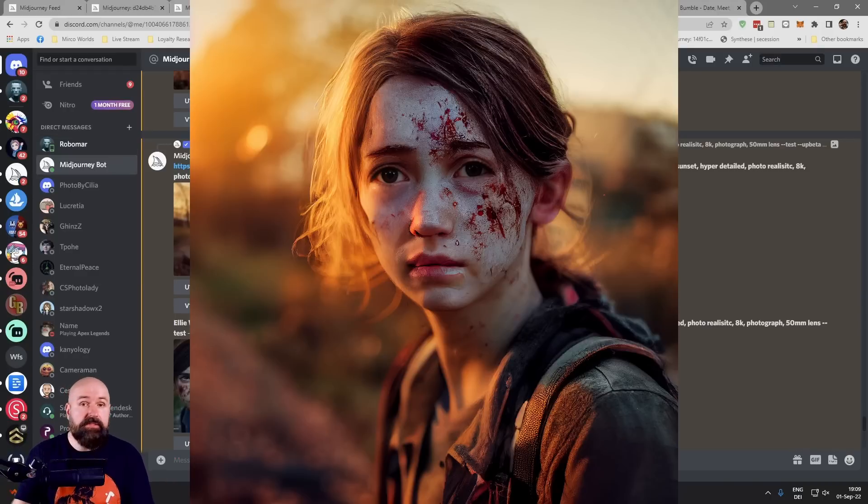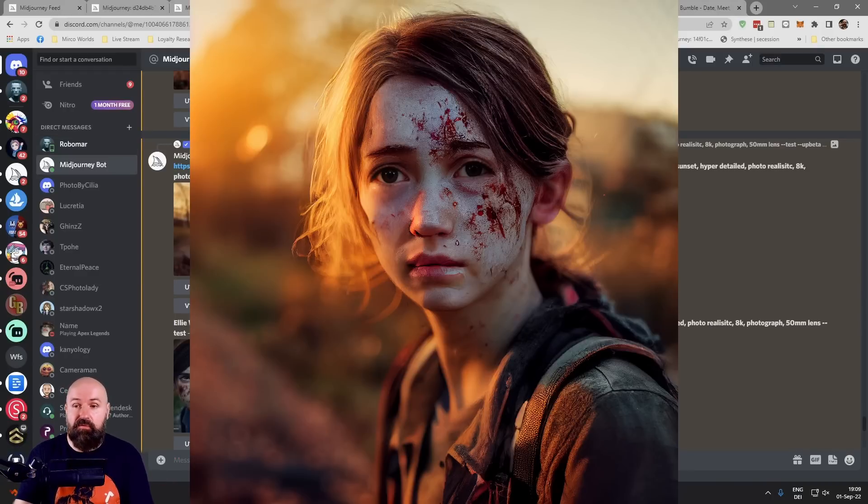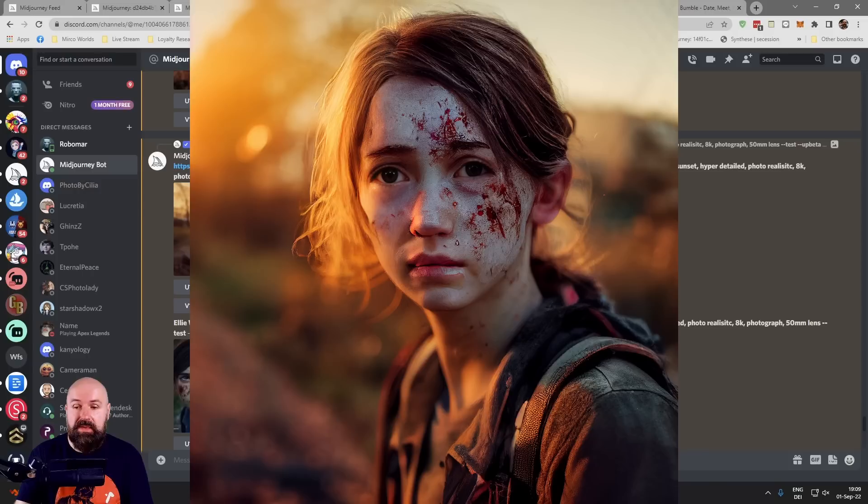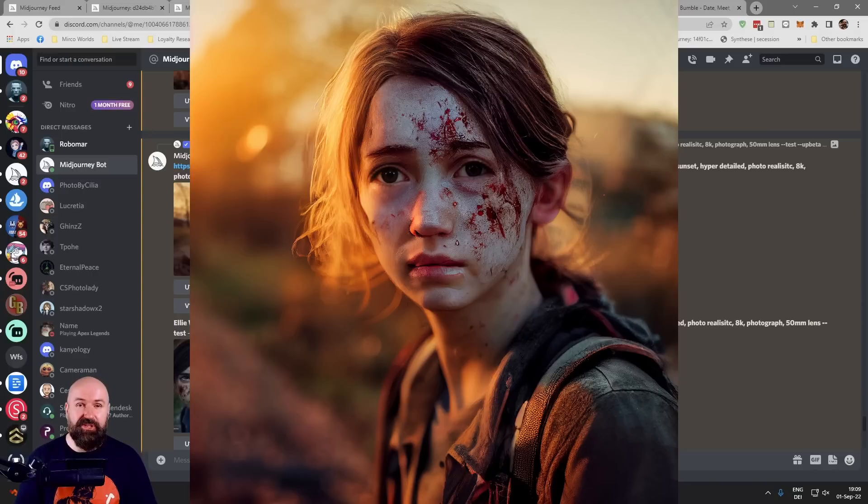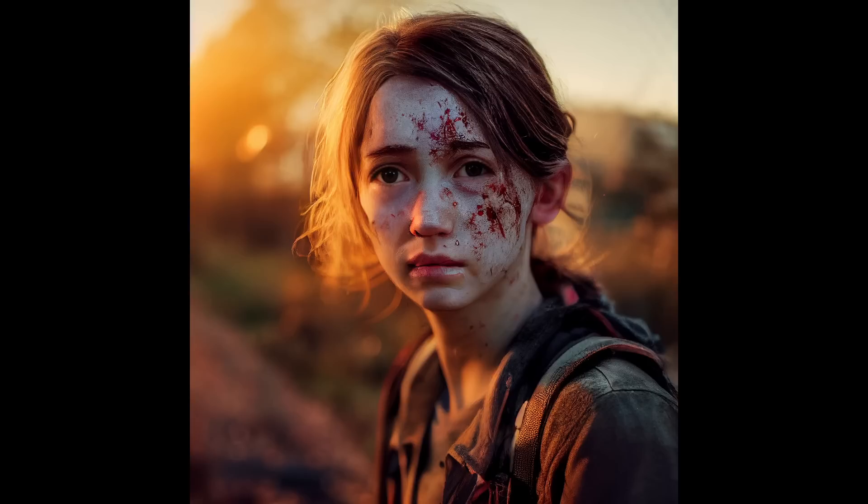Since I didn't take too much time for the cyber ninja cats, here's one of my renders of Ellie Williams from The Last of Us. To be honest, I fixed the eyes with Photoshop. But other than that, it's Midjourney. Thanks for watching and see you soon. Bye.